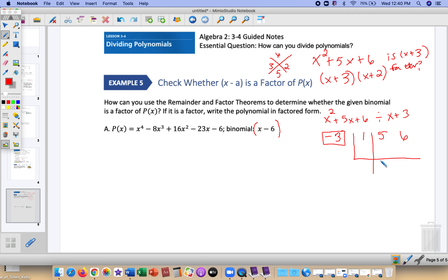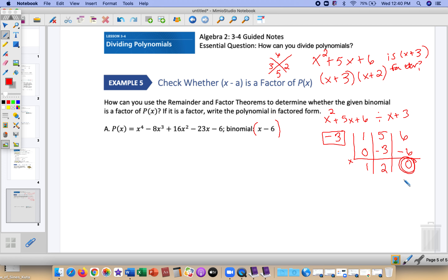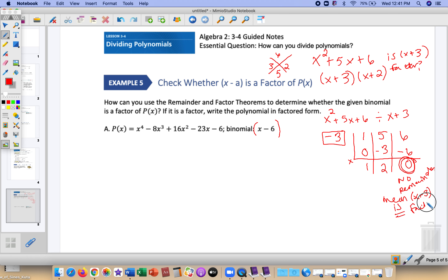We add on the inside and multiply on the outside. Inside: 1 plus 0 is 1. Outside: 1 times negative 3 is negative 3. Inside: we get 2. Then 2 times negative 3 is negative 6, and negative 6 plus 6 is 0. If the last number is 0 — if there is no remainder — then the expression is a factor. Therefore, x plus 3 is a factor, because it goes in evenly.